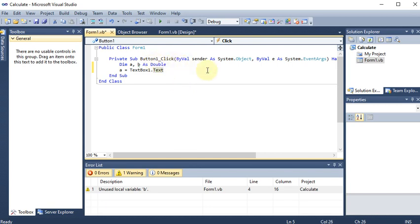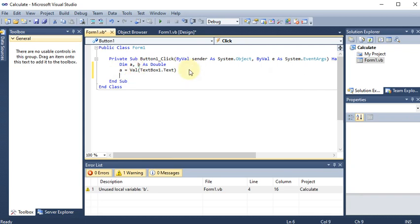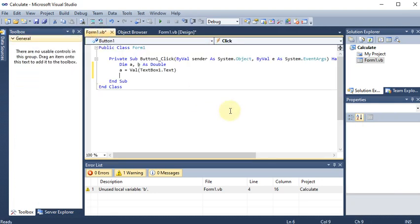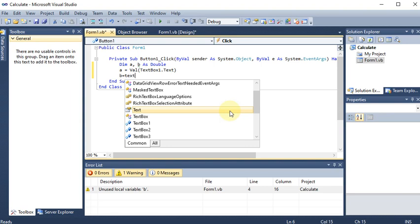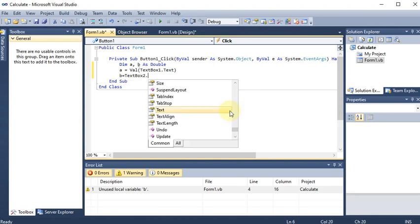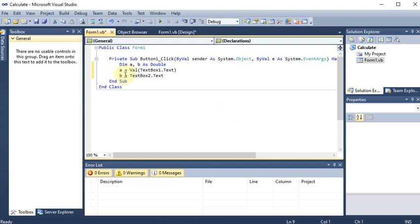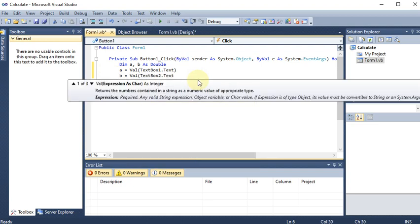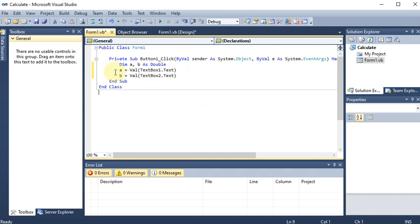But I am taking Double which is a value type. That's why I am converting this text to a value, so I am putting all of this into the Val function. So TextBox1.Text is converted to value and given to A. Now from text box two, we do the same thing: B is equal to Val(TextBox2.Text). So now text box one and two values are coming to variables A and B.